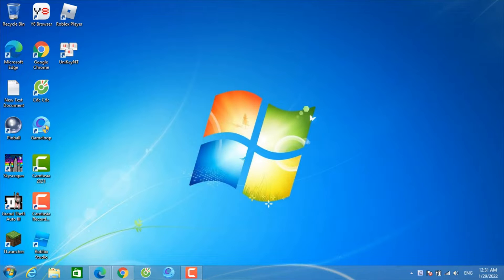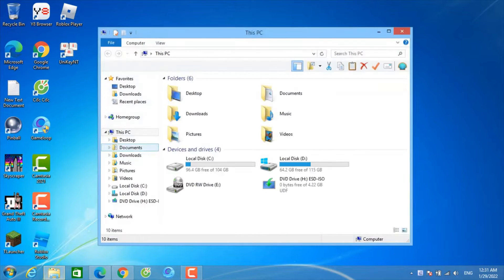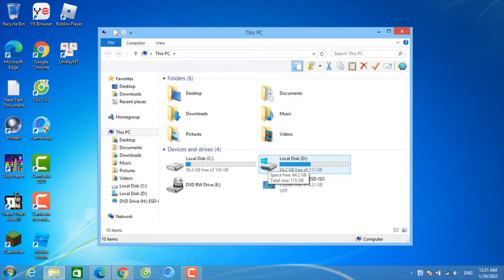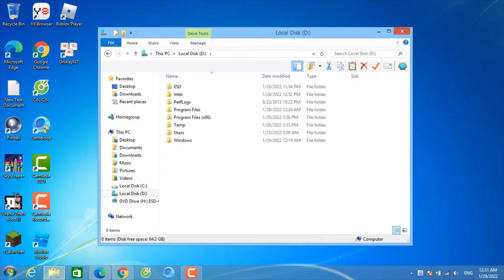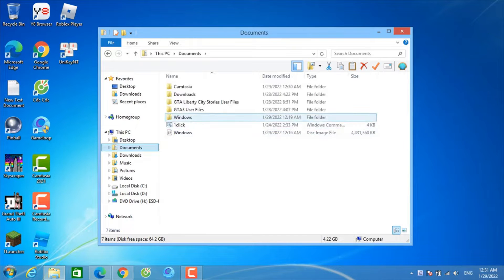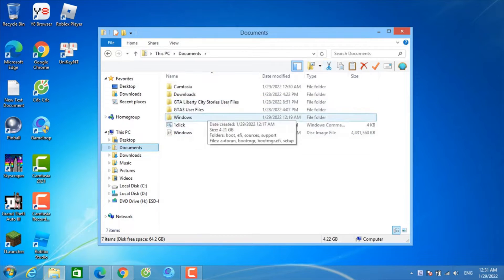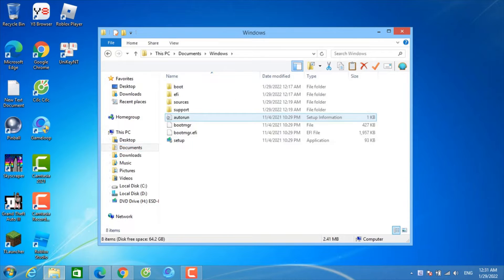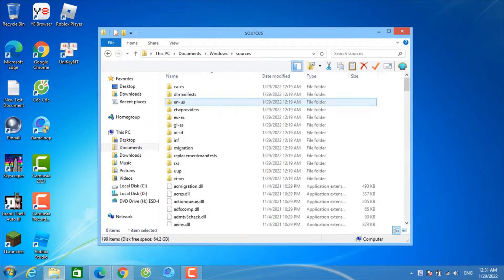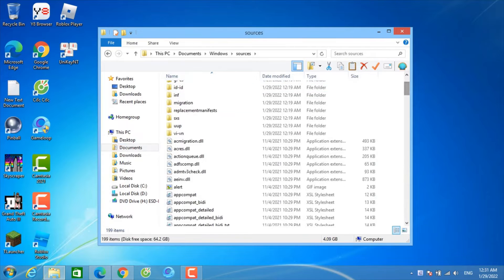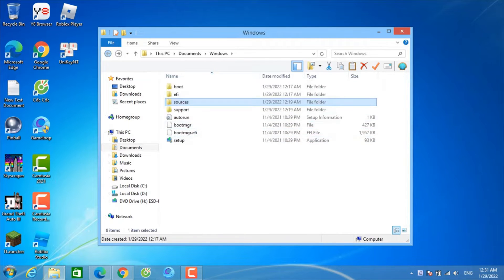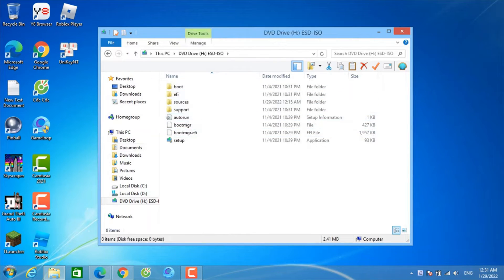First of all, you're going to find your Windows 11 ISO files. Now make sure — if your PC does not support Windows 11, you need to go to the source folder and remove the appraiserres.dll file.